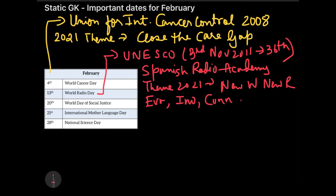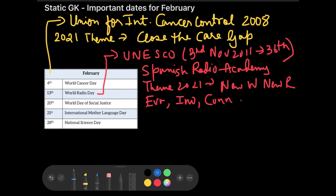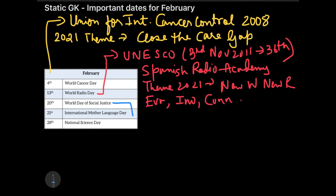The next important date is 20th February, celebrated as the World Day of Social Justice. As the name suggests, this day is to promote social justice and efforts to tackle related situations. An important question for exams: what kind of situations come under social justice?